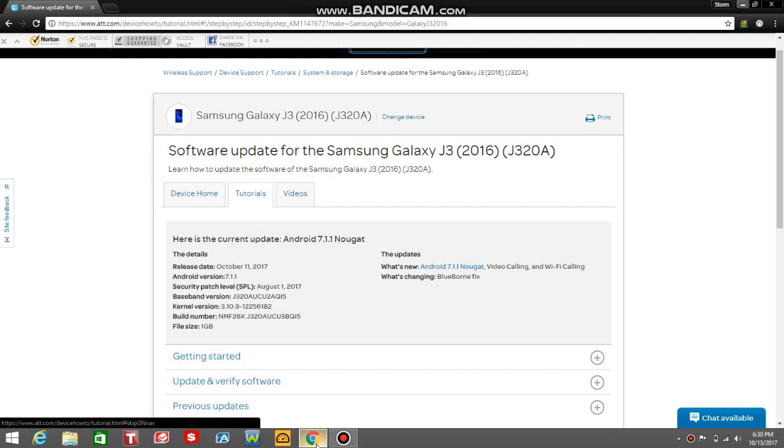What does the update include, you guys are asked. Like I said, 7.1.1 Nougat. The J3 2016 is getting video calling and Wi-Fi calling on AT&T. And you're also getting a Blueborn fix—it's a security fix.